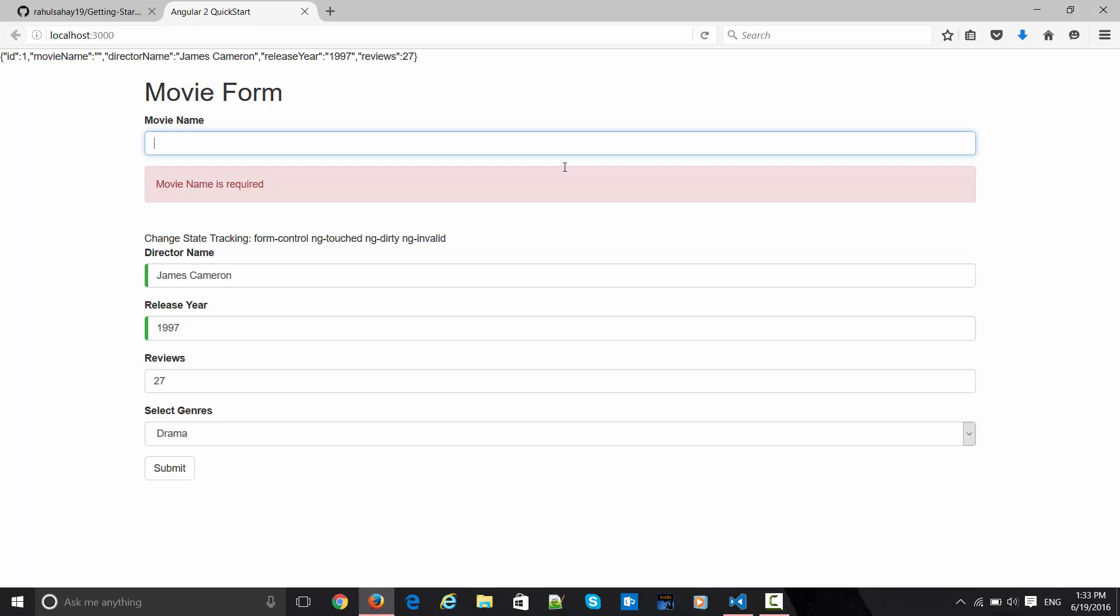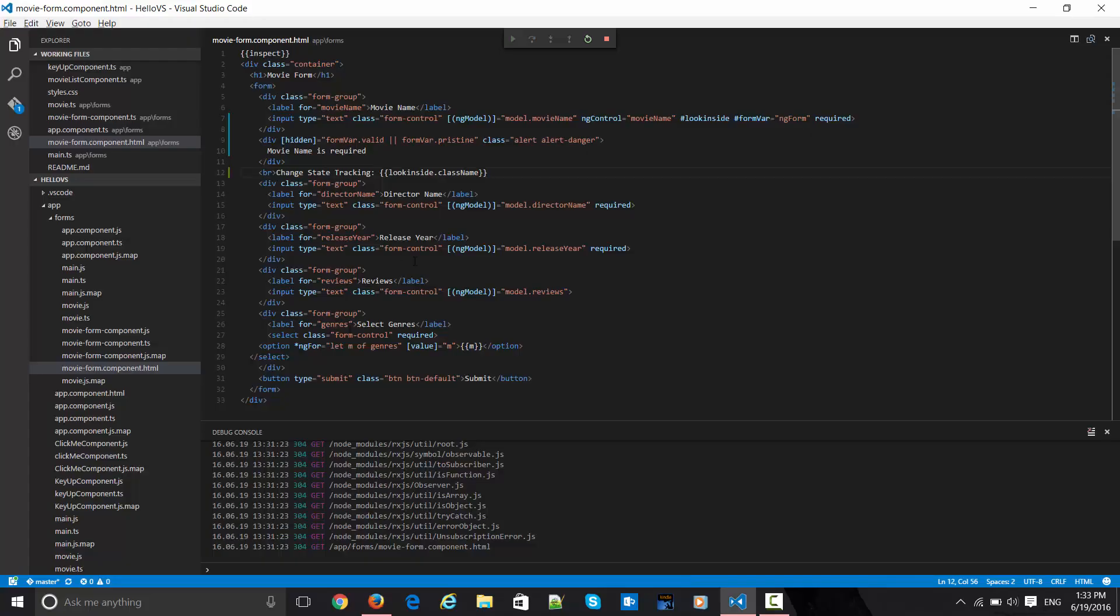This is the way we are tackling it in Angular 2. Second thing is all about this tracking mechanism via ng-control. This ng-control is peeping inside via this look inside variable which I have already mentioned.